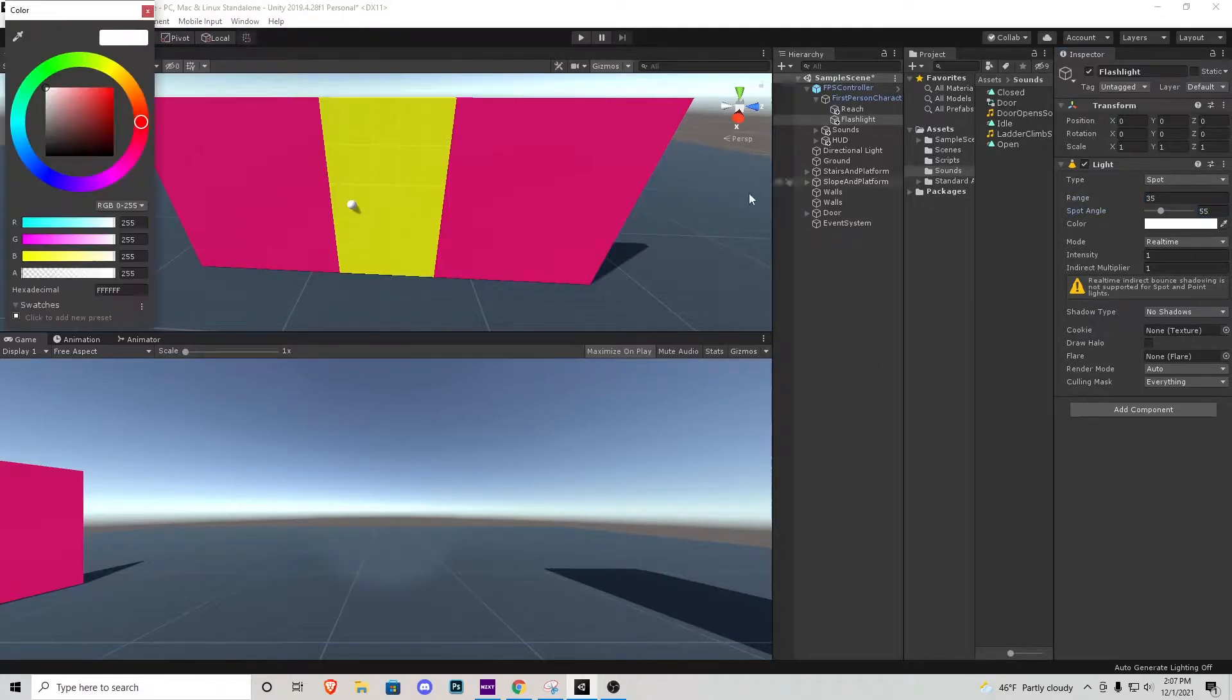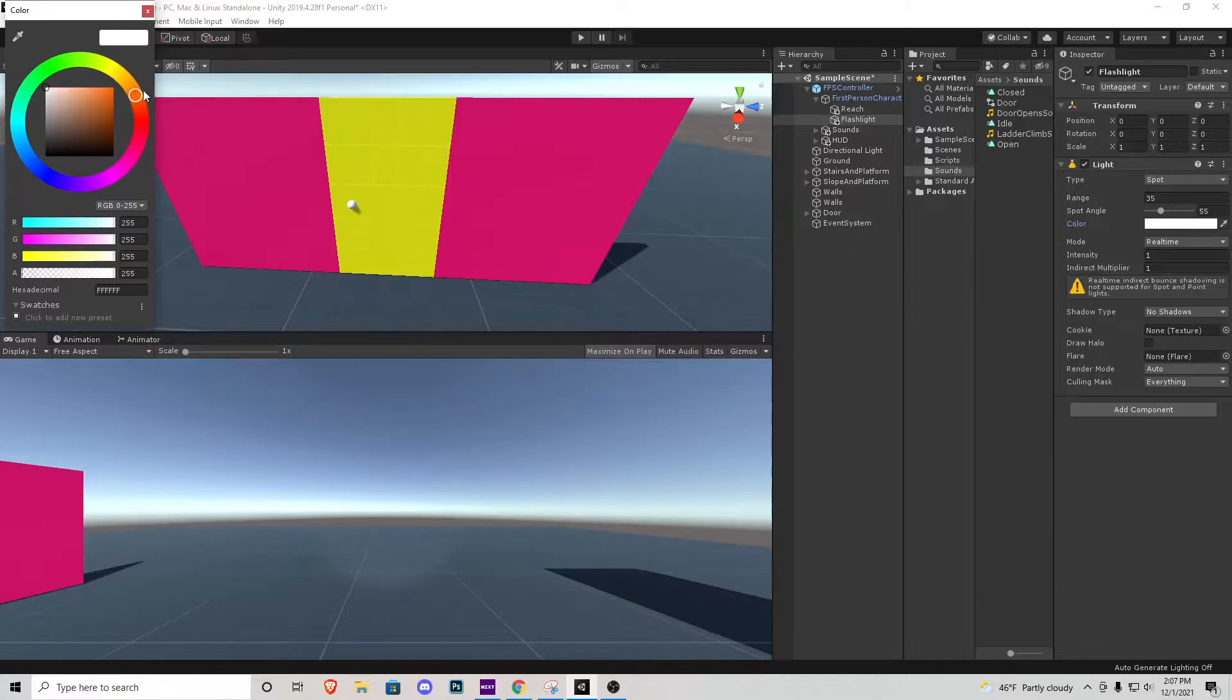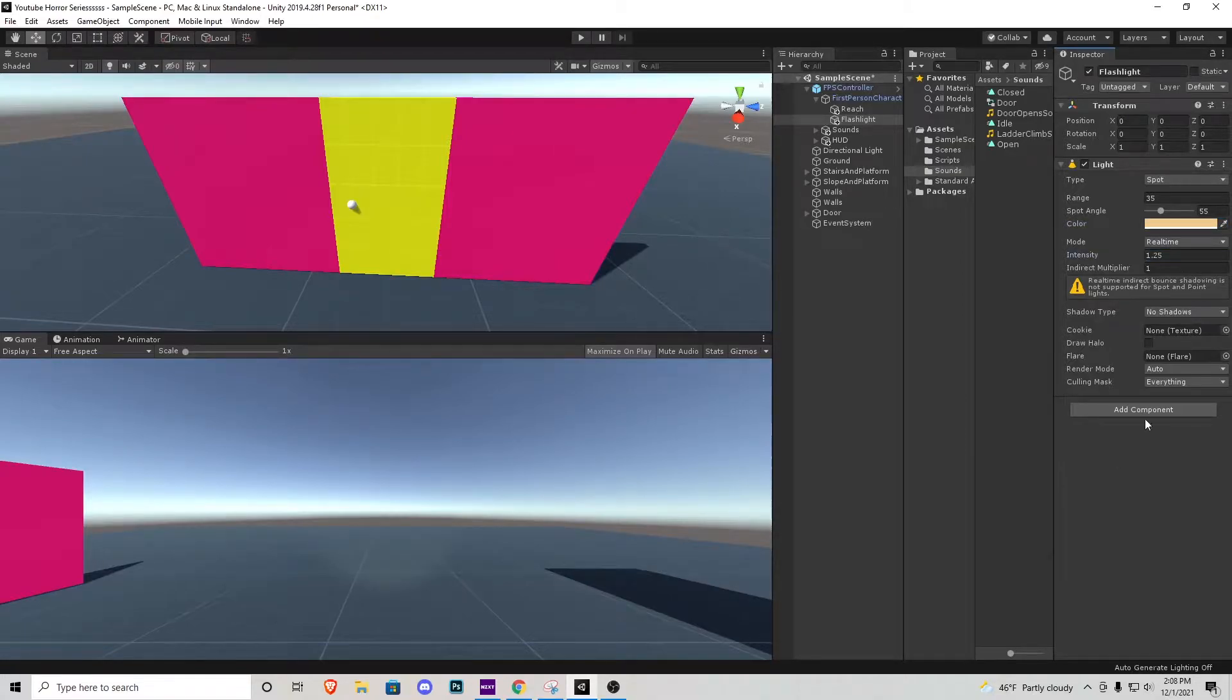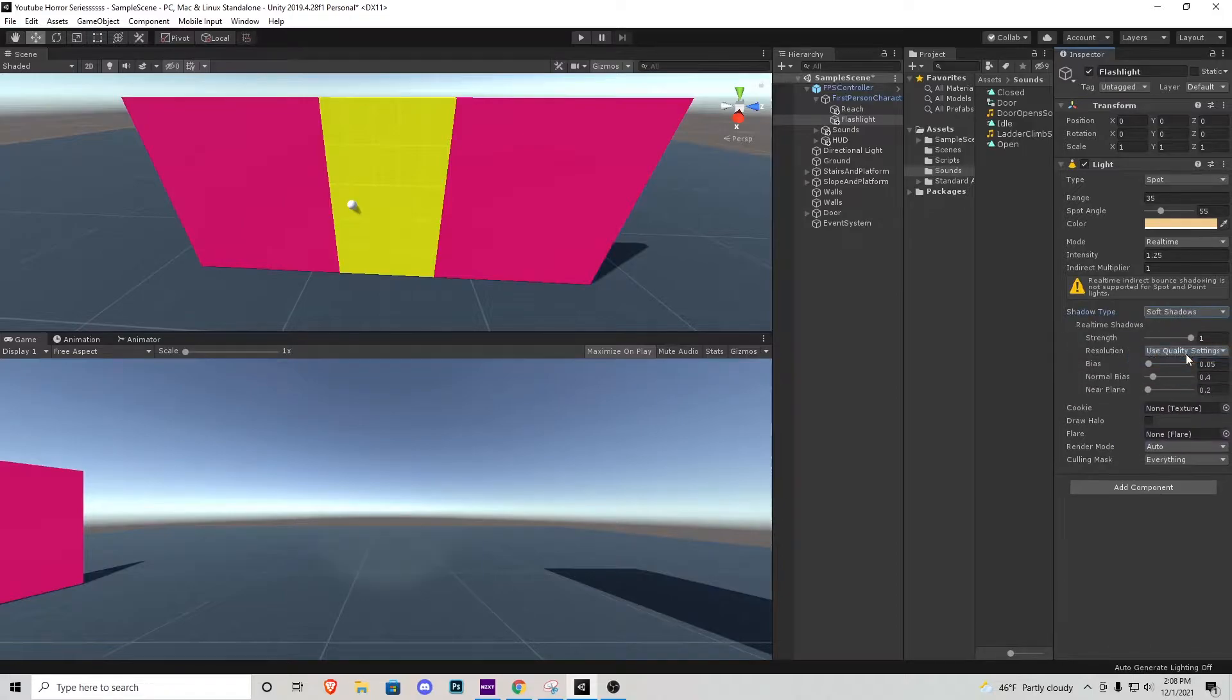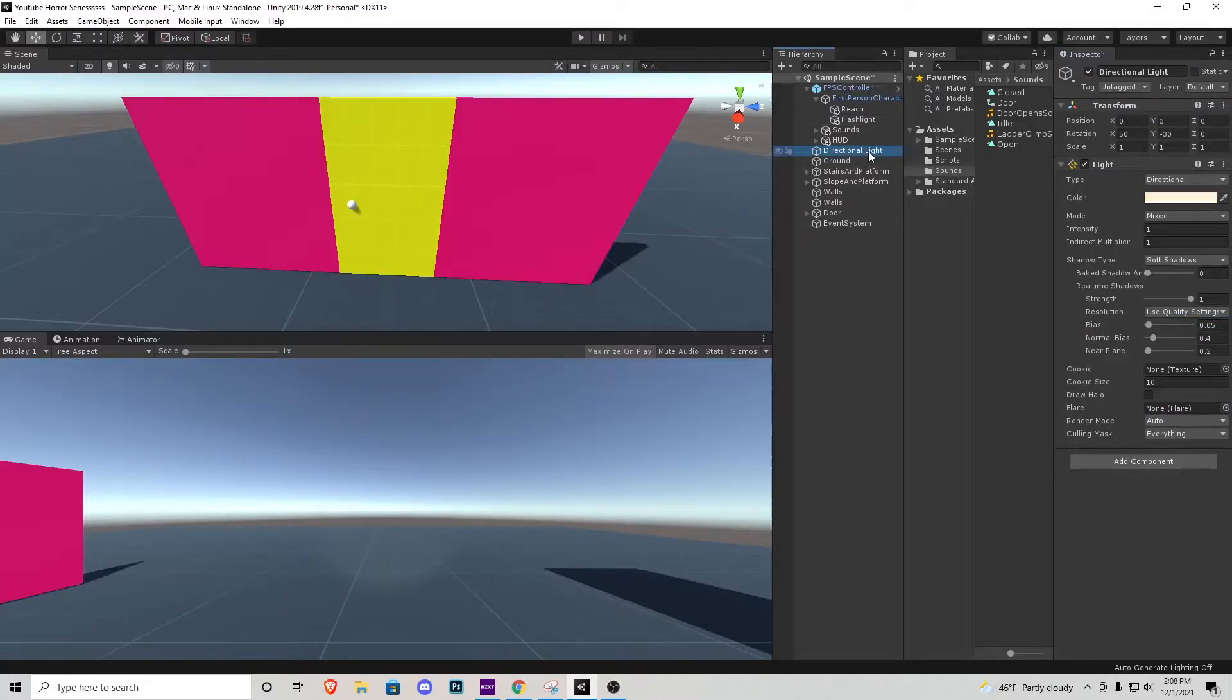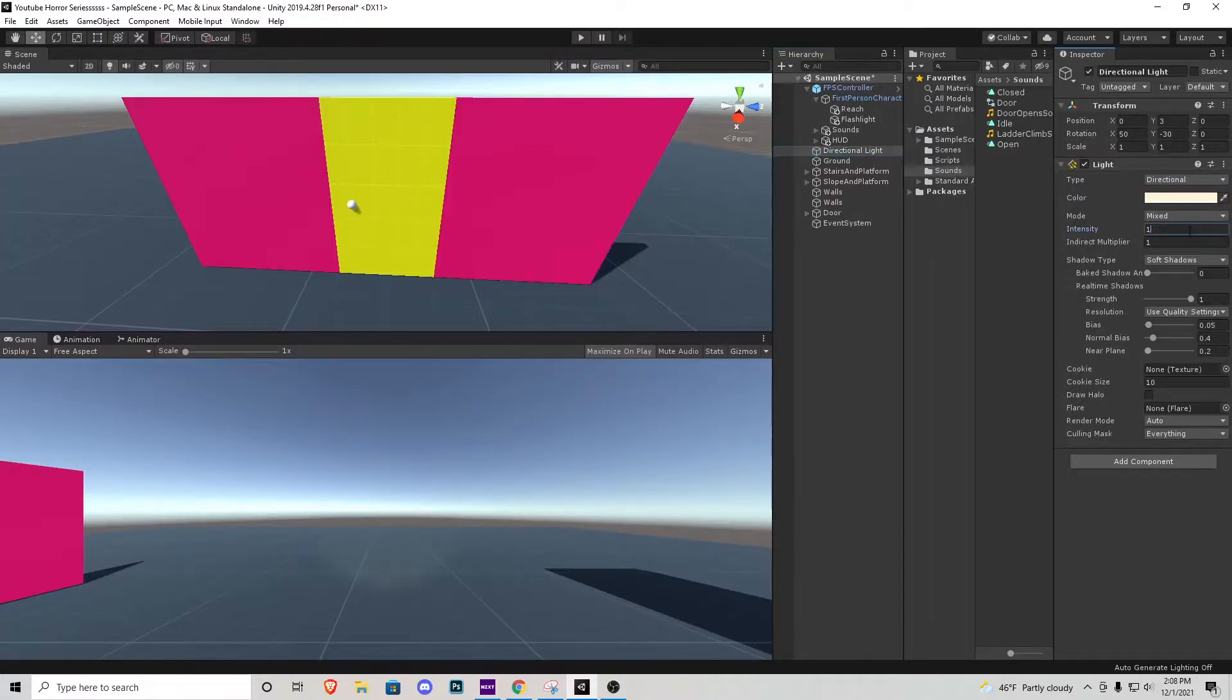I'm gonna make a warmish type color with this orangey yellow type thing here, something like that and then I'm gonna change the intensity to 1.25. I'm also gonna change shadow type to soft shadows and also inside of our editor right here we'll notice we have a directional light. For testing purposes I'm just gonna change the intensity down to 0.25 so we can actually see what the flashlight looks like off the bat.